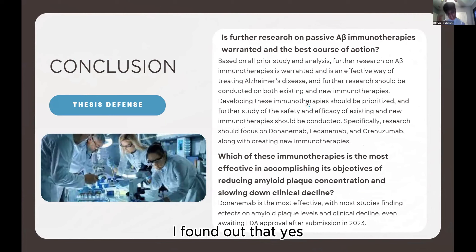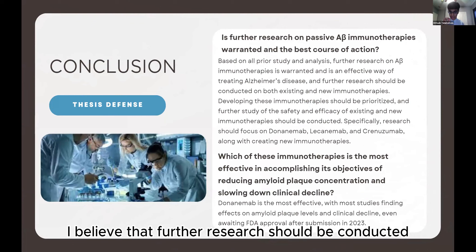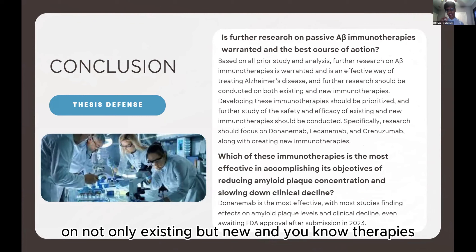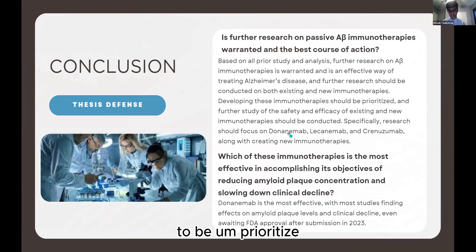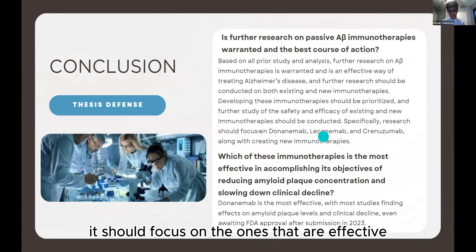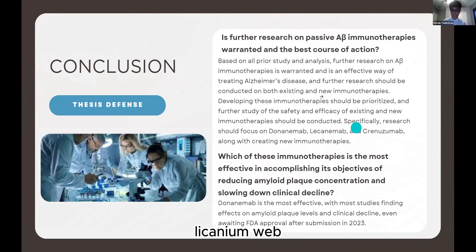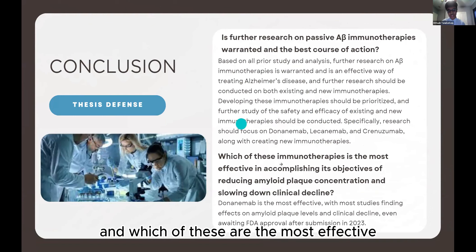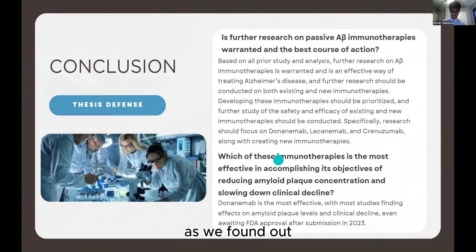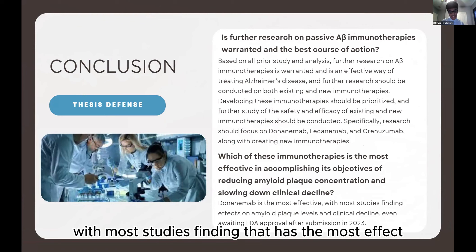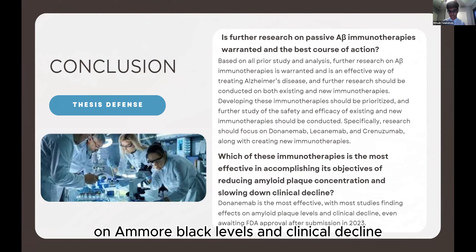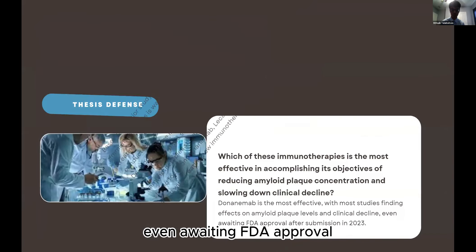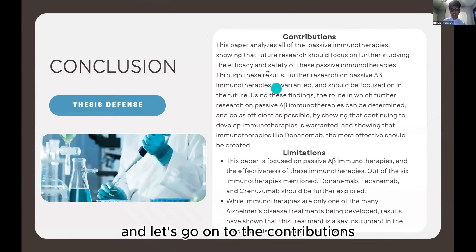For my first research question — is this warranted? — yes, it is. This is a very good approach to treating Alzheimer's disease, and I believe further research should be conducted on existing and new immunotherapies. It should focus on the effective ones: donanumab and lecanemab. Donanumab is the most effective, with the most studies finding it has the greatest effect on amyloid plaque levels and clinical decline, and it is even awaiting FDA approval.